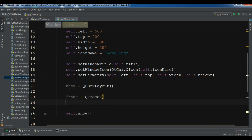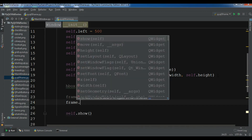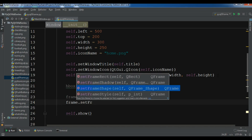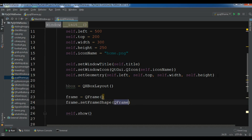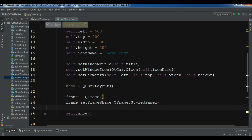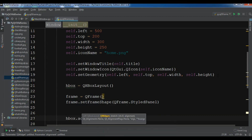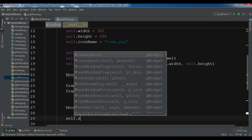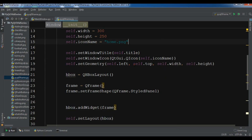Now the first thing I need is to set the frame shape: frame.setFrameShape(). There are different shapes available — for example we have HShape — and I'm going to choose StylePanel. After this let me add the frame to the layout: hbox.addWidget(frame), and then self.setLayout(hbox) to set the window layout to the HBox layout. Now if I run this you will see that I have a frame.